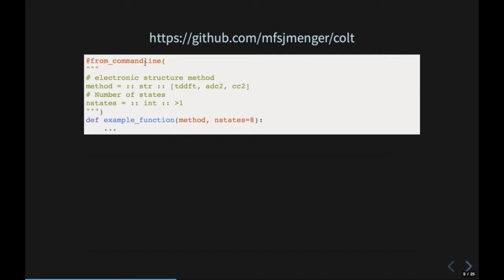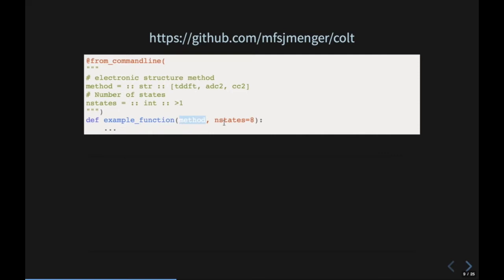For those not too familiar with Python, just bear with me through this simple example. Essentially, using a decorator, I define a function called 'example_function' that takes two inputs: one is 'method', which should be a string — either TDDFT, ADC2, or CC2 — and the second is an optional argument for the number of states, which should be an integer larger than one.